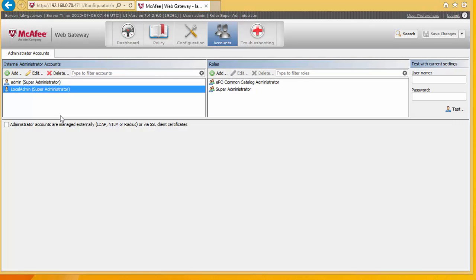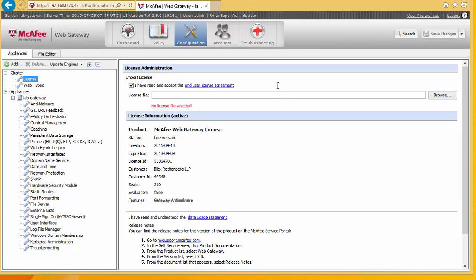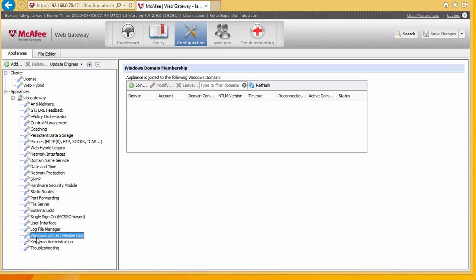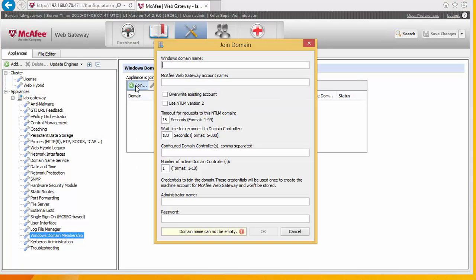Right, the next stage is to tie this into Active Directory. And we do this under configuration. And we select Windows Domain Membership. And we're going to join this to the domain.